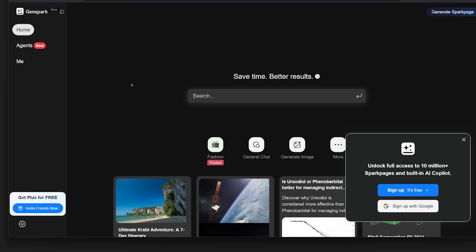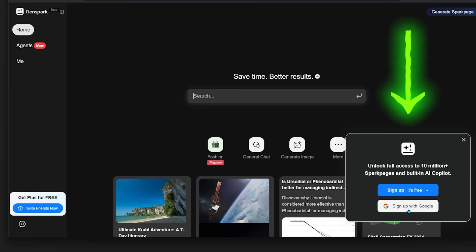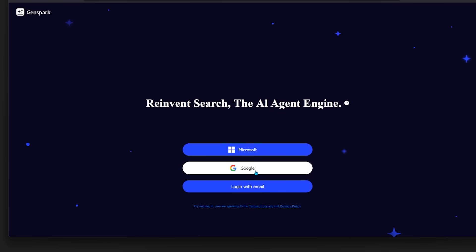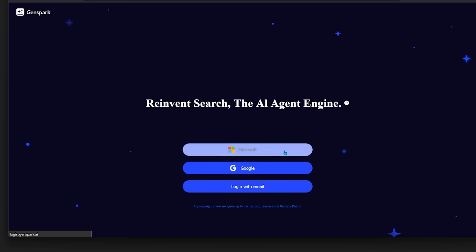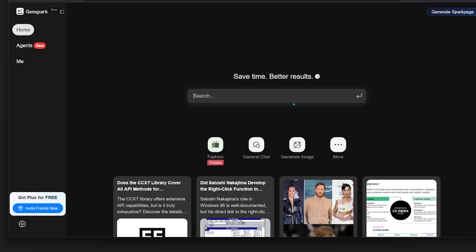By the way, getting started with GenSpark is super easy. You're just going to come on over to GenSpark AI. Link is going to be in the description. And all you have to do is come on over to the sign up with Google. So if you have your Google account, super easy, just go ahead and click on that, click on your Google account, and then it'll get you going right away.